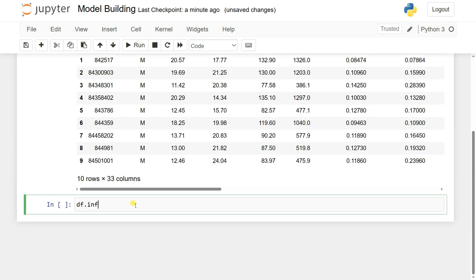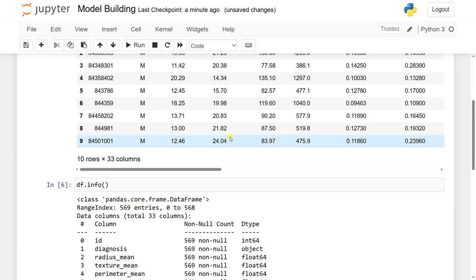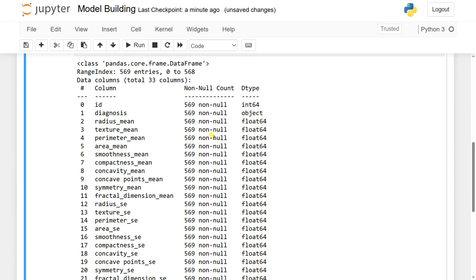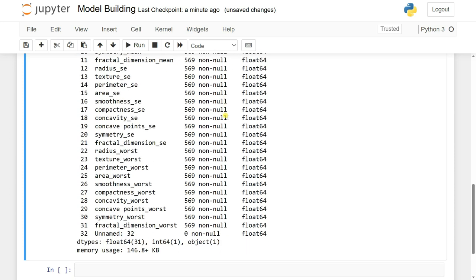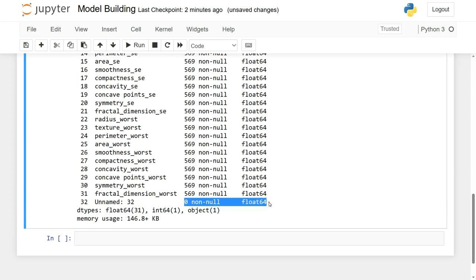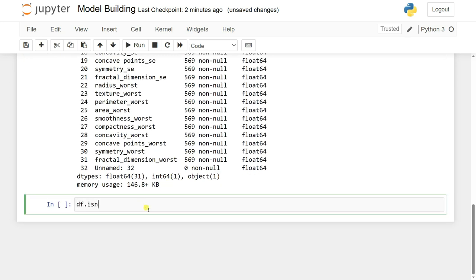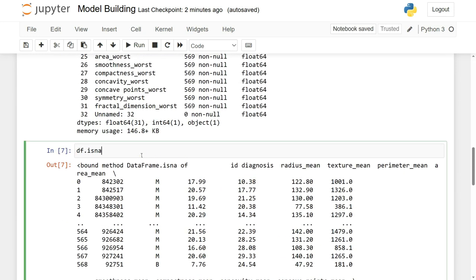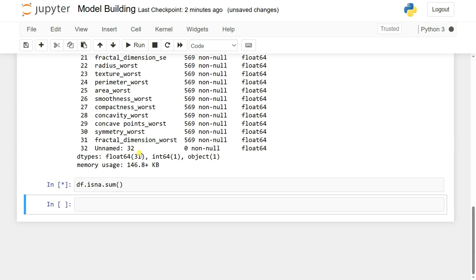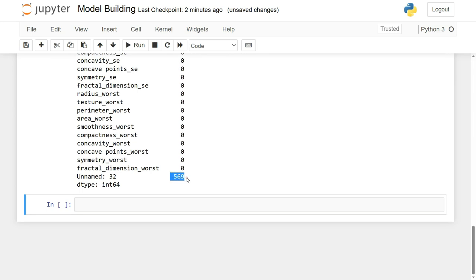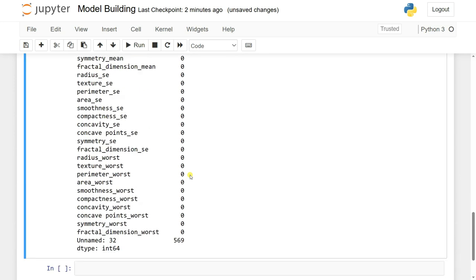Now let's check the data information using df.info(). You can see it has 33 columns, along with the data types and null counts. It mostly has no null values, except the last column — unnamed 32 — has one null value, so we can drop it.